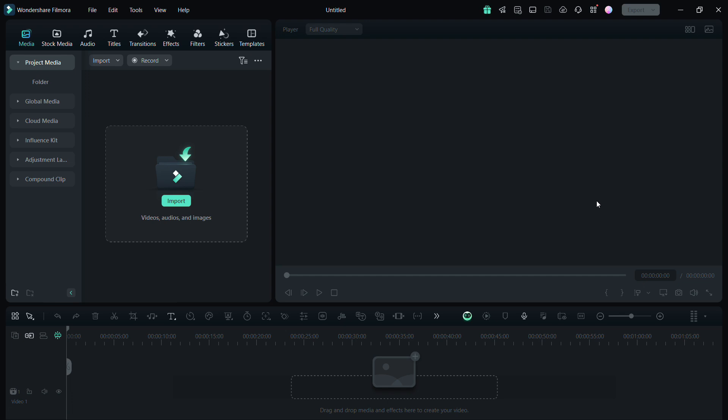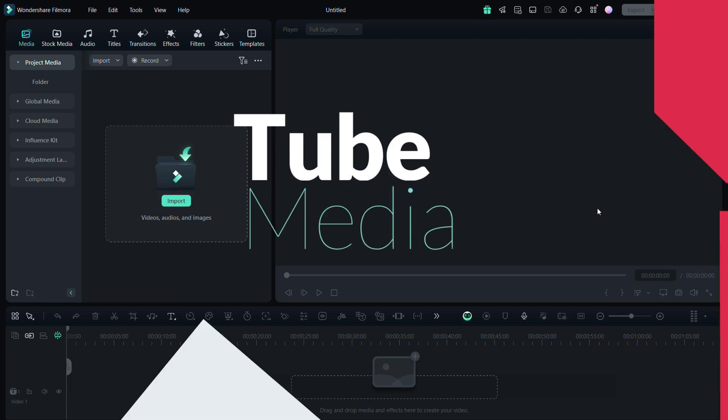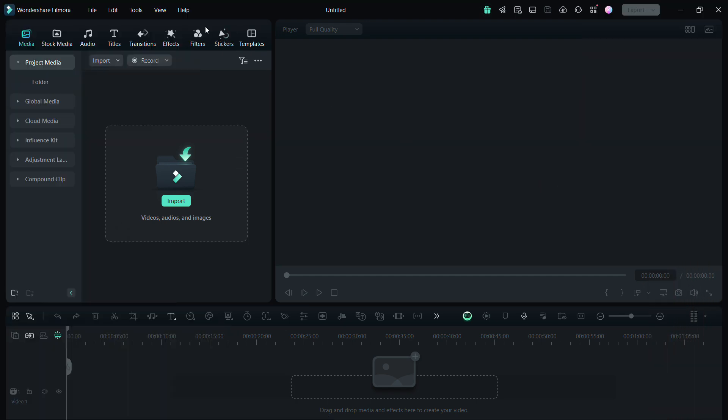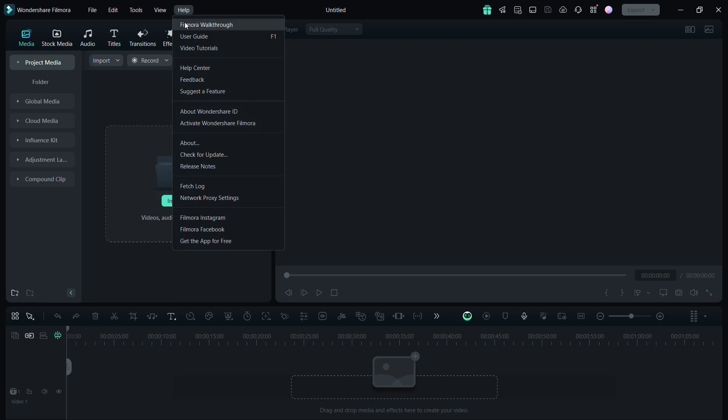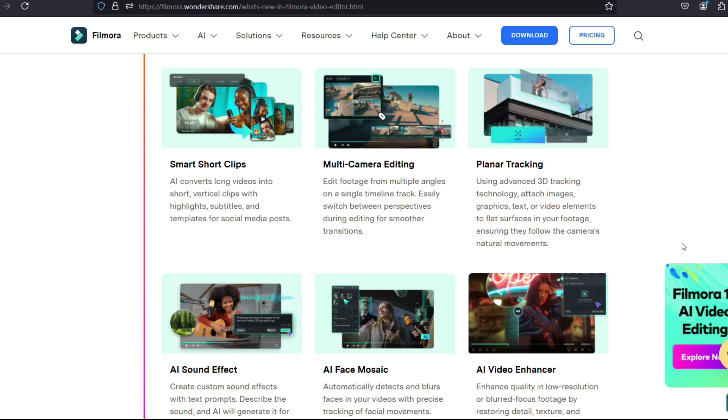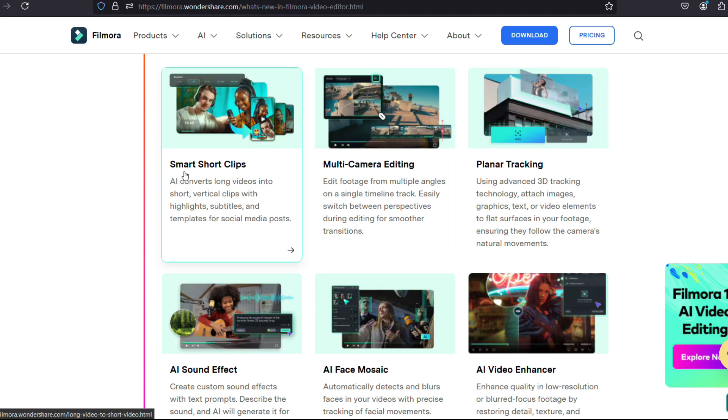Hi Filmora Creators, welcome to Tube Media Tutorials. Wondershare Filmora 14 has just been launched and out of all the new features, I will discuss my favorite one, Smart Short Clips.